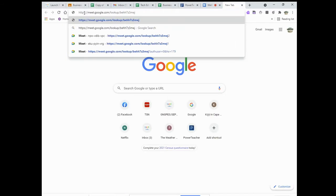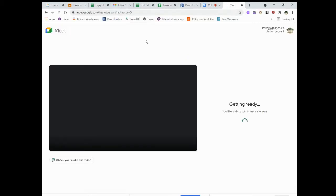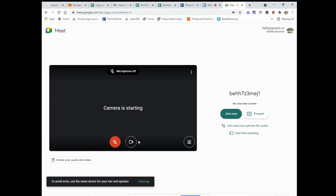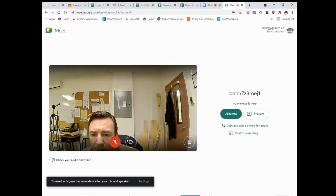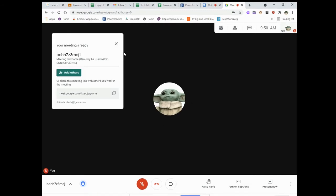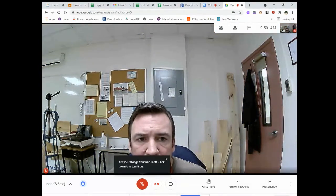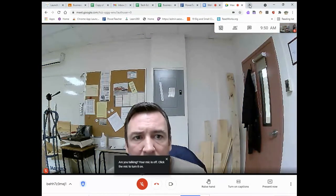I'll show you what it looks like. I'm going to paste that link into a new tab and just add a '1' to it — so this will be breakout room number one. I'd share that link with the students I want in breakout room one. I can go in, join now, and you can see there's nobody else here except me.